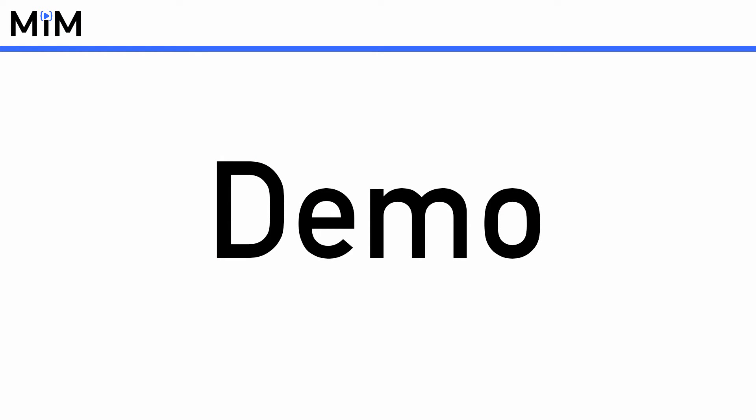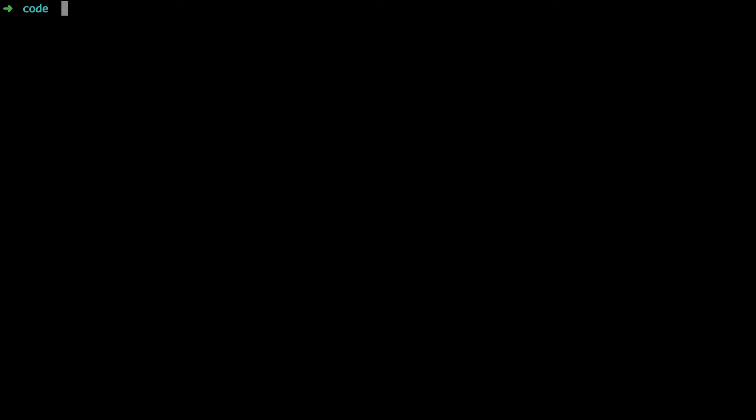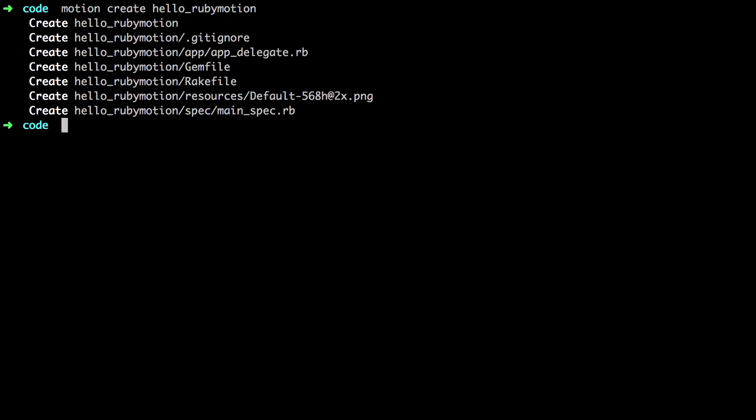With all that out of the way, it's time to start working on this Hello RubyMotion app. Get your terminal and favorite editor ready and put your coding hat on. It's time for a demo. In your terminal, navigate to the directory where you want to store your RubyMotion app. Then run the motion create command, naming your application Hello underscore RubyMotion.